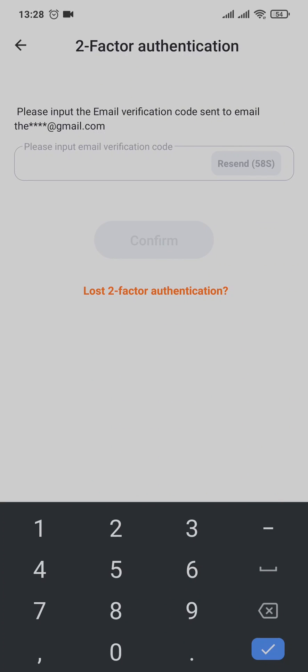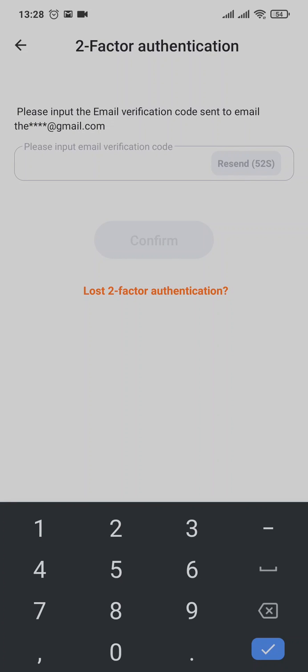Now an email verification code will be sent to your email address. You need to type in the code in this box and then tap on continue.